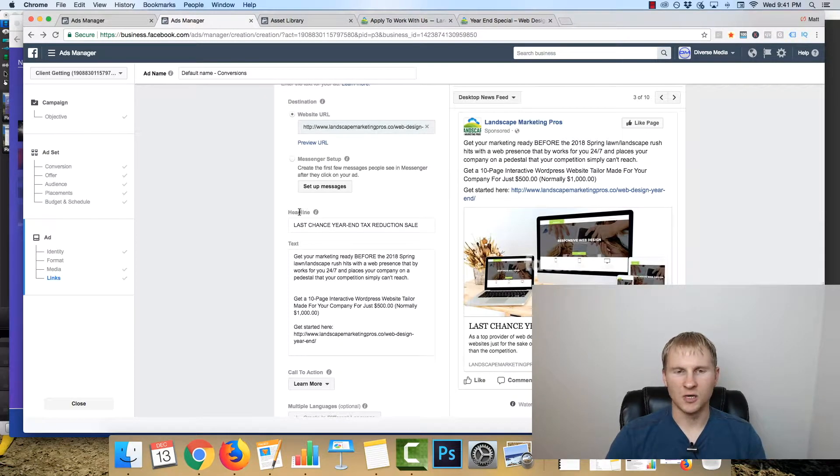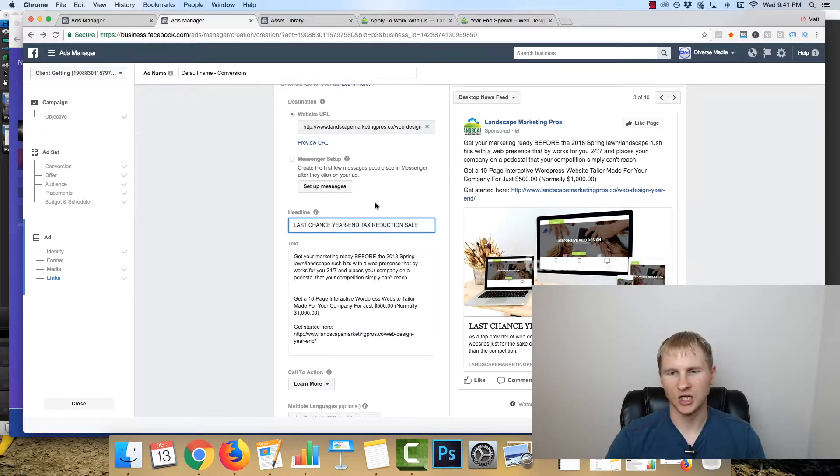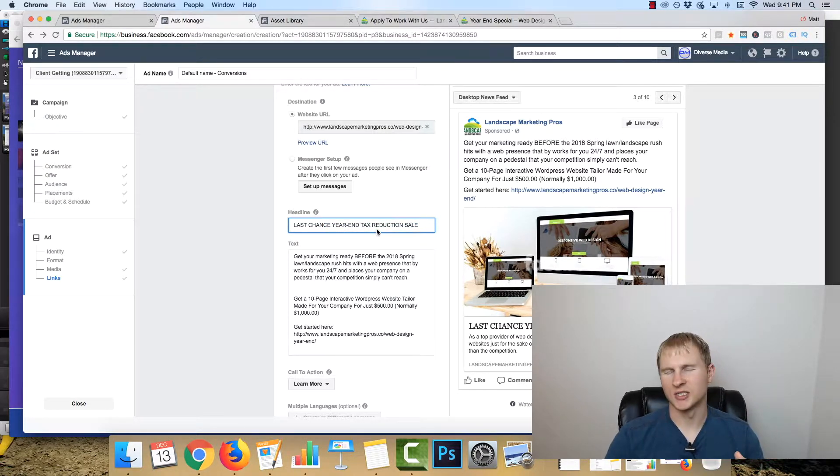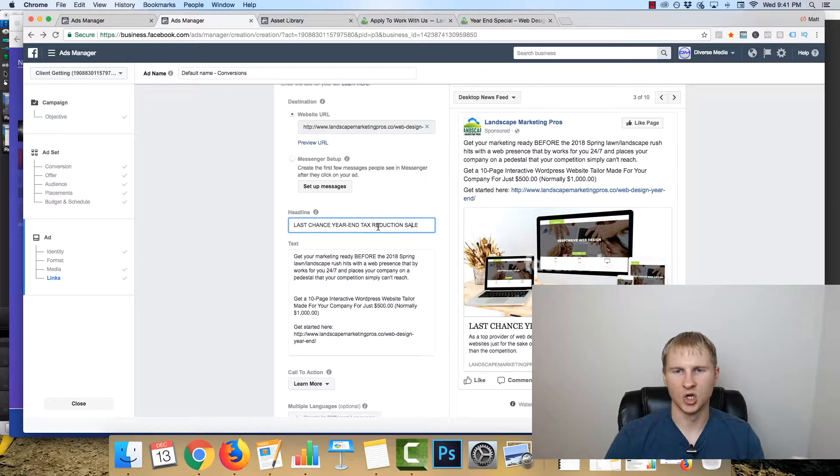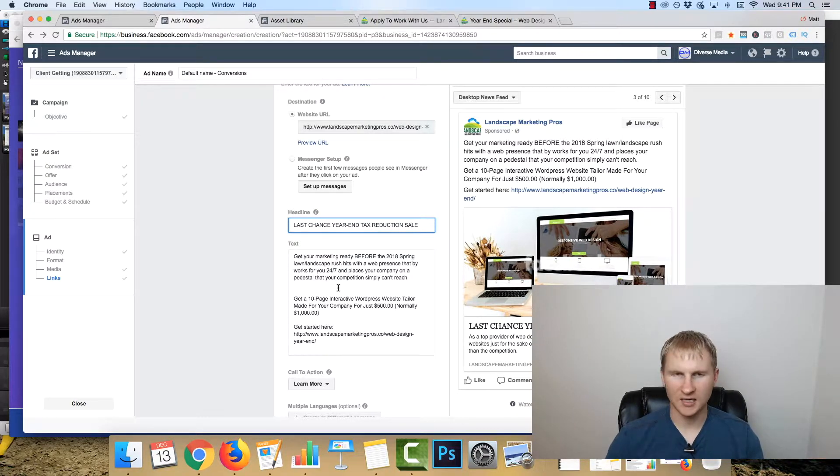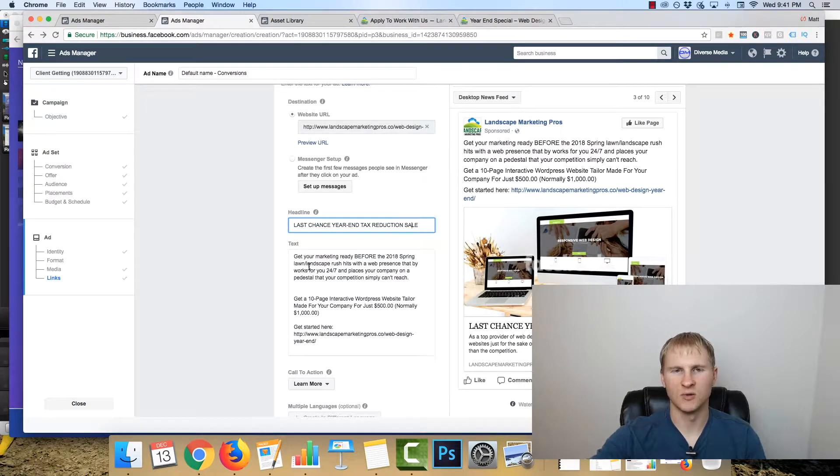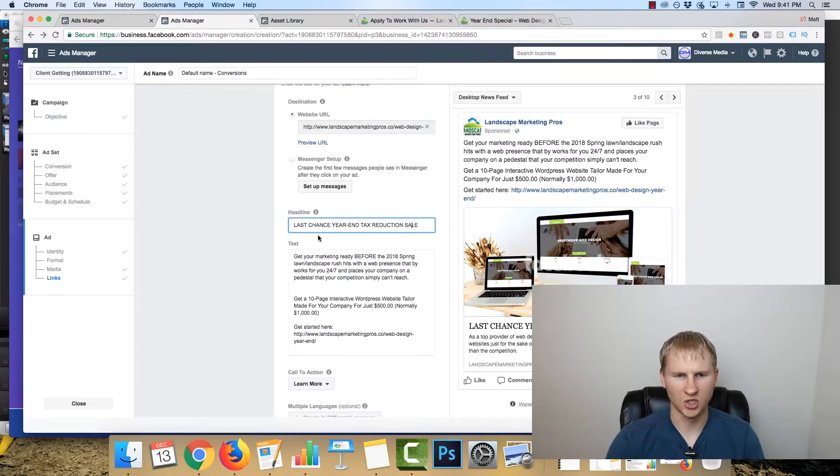For the headline, I have last chance, year end tax reduction sale. I may change the tax reduction, we'll see how things go. But basically it gets them into the idea of, okay, yeah, it's tax time, most business owners are aware of this, or it's about to be tax time, got to reduce how much I need to potentially have to pay in.